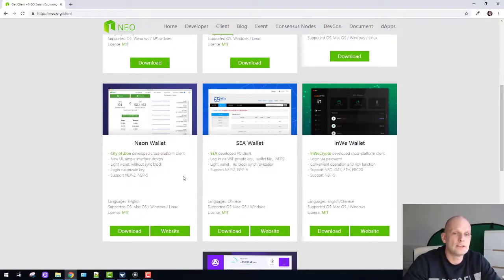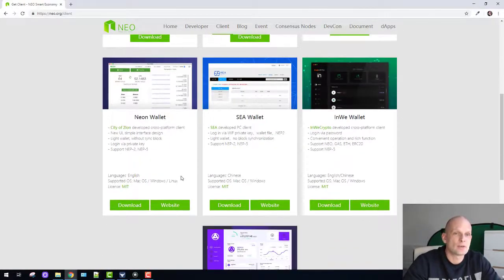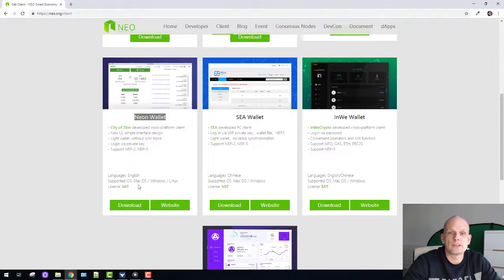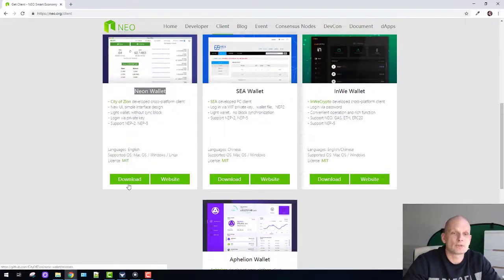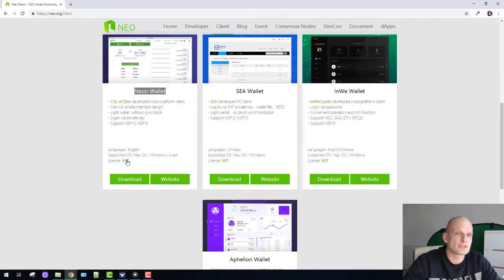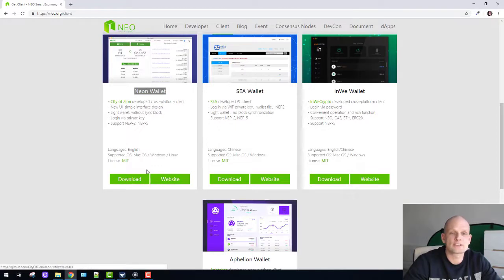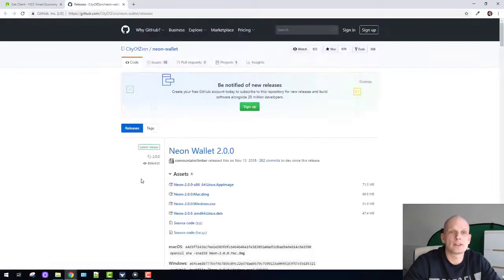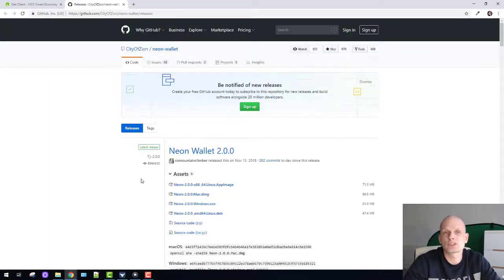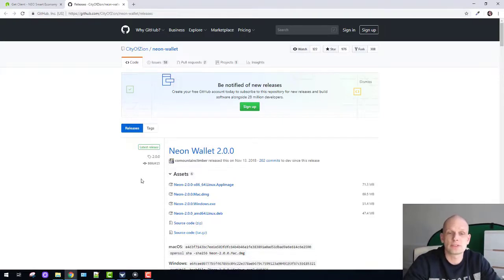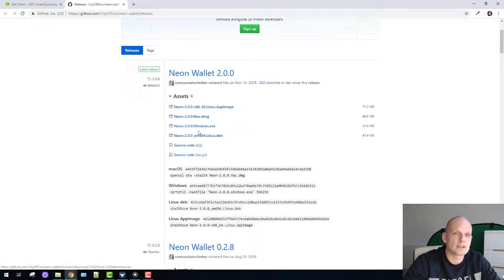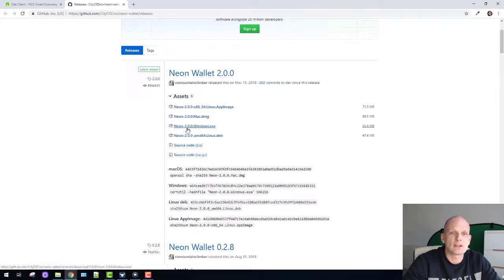What we need is the City of Zion Neon wallet. I'm using Windows and will be installing it for Windows, but there's also Mac OS and Linux. Click download and I will leave this link under this video. It redirects us to GitHub.